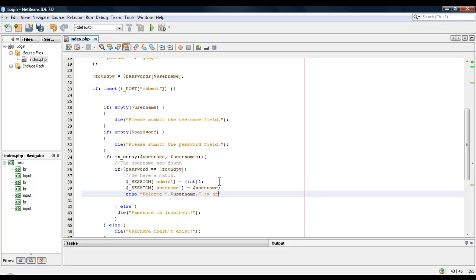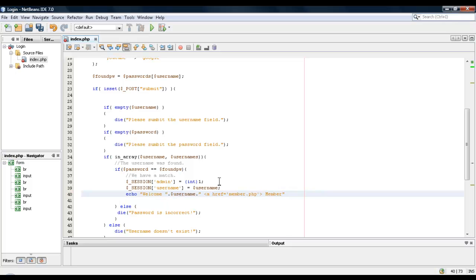And then we'll give them a link to member - we'll say member.php. I guess we want to do that. So we'll say member. Well, this is for an admin. Yeah, so we'll just say member page. This is including admin in the store, I guess.